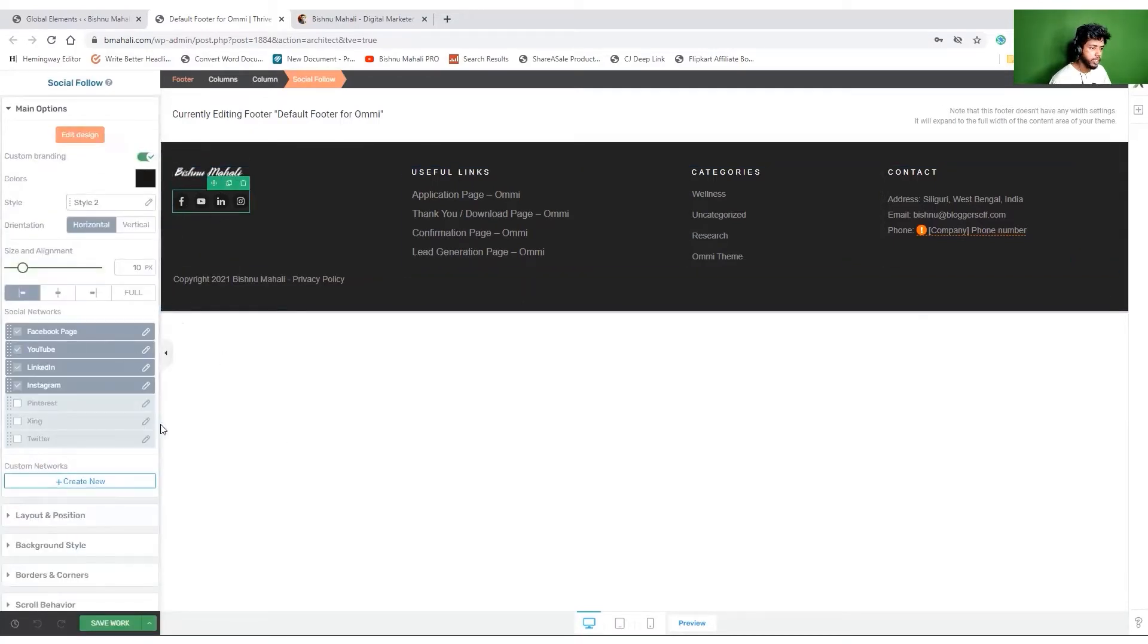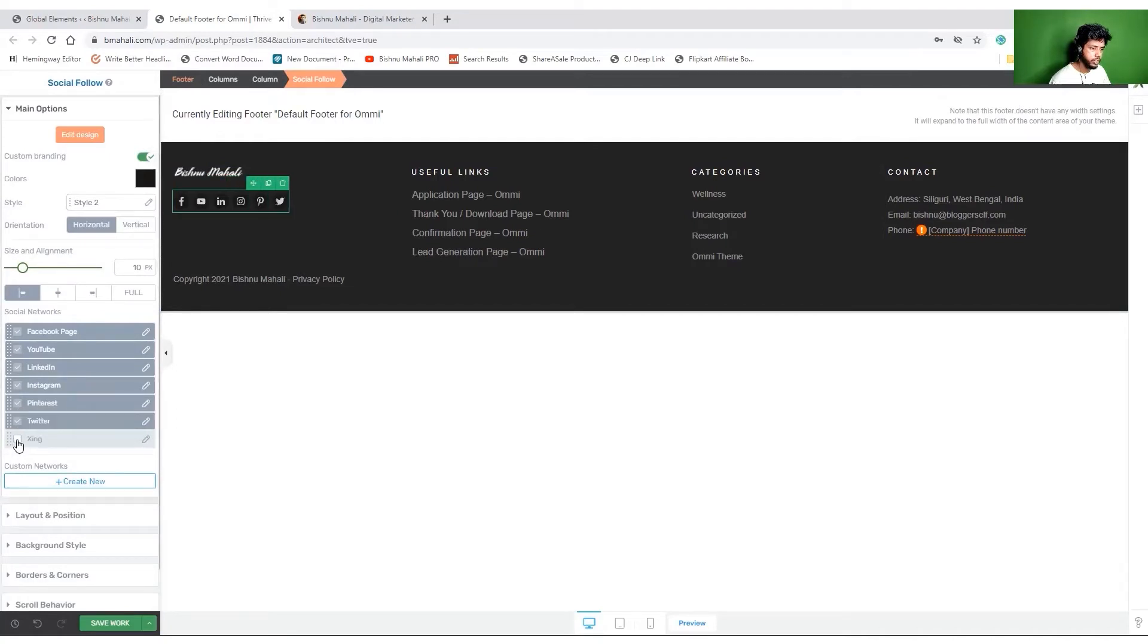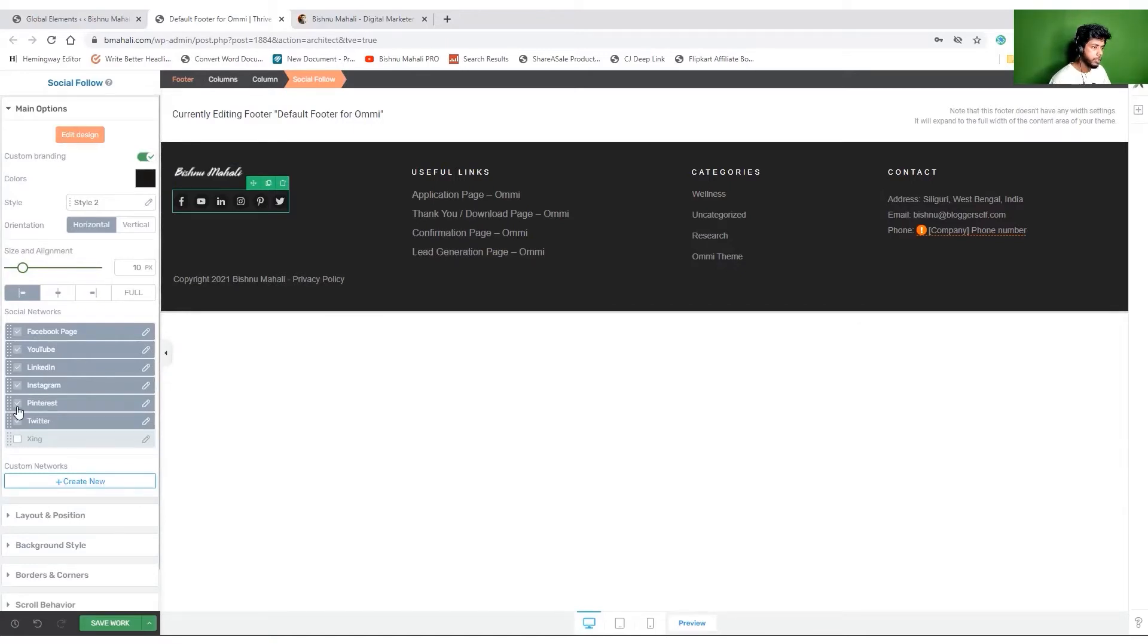Probably I would like to include Pinterest and Twitter as well. Okay, there are so many links over here right now. Let's remove at least one of them. I'll probably remove Pinterest. That is it.